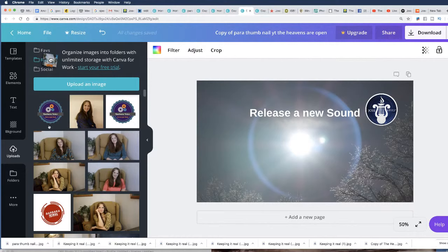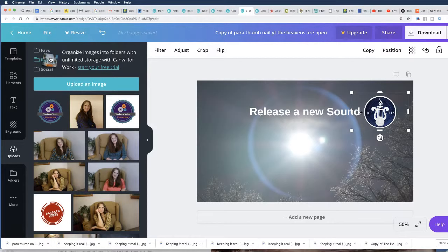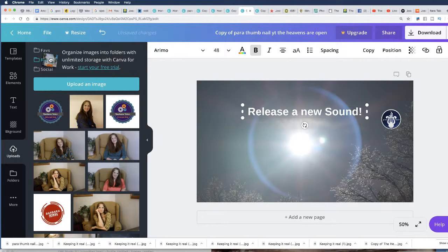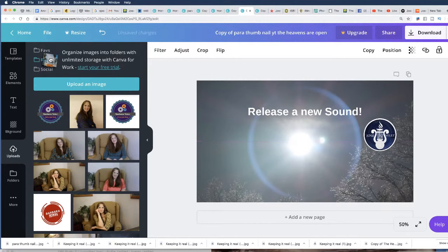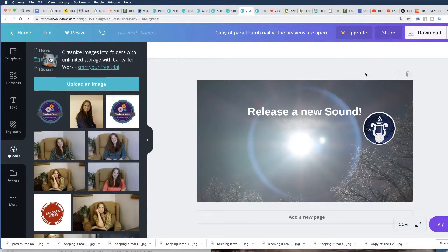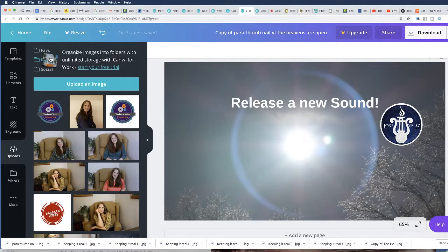Okay so I'm gonna just move it there and I'm gonna put the exclamation here, release a new sound, that's my slogan. I'm gonna put the logo, let me bring it down here maybe. I'm just saying let me know if you like it like that and then I'm gonna put it a little bit bigger there. Let's see.